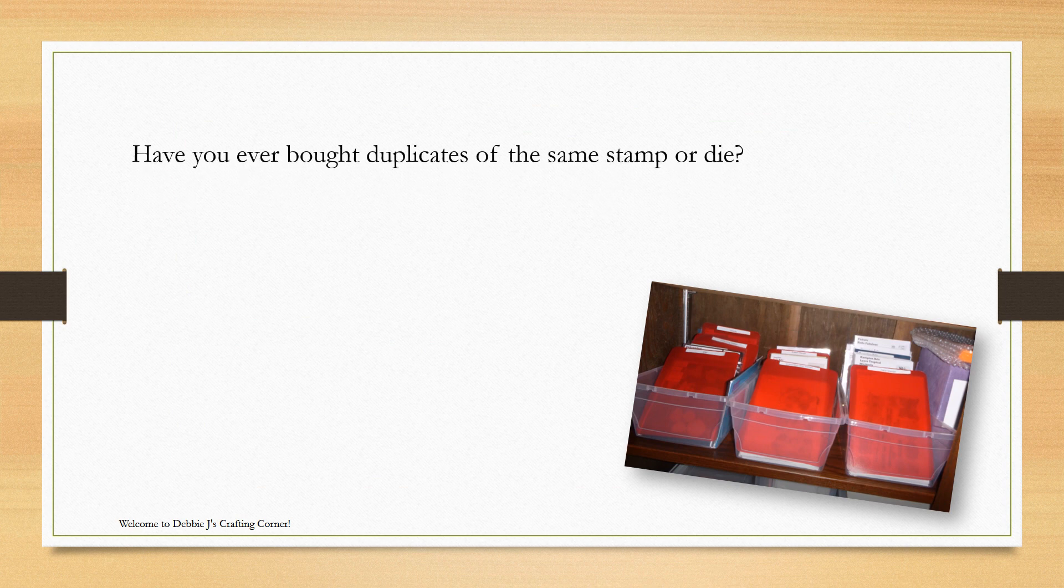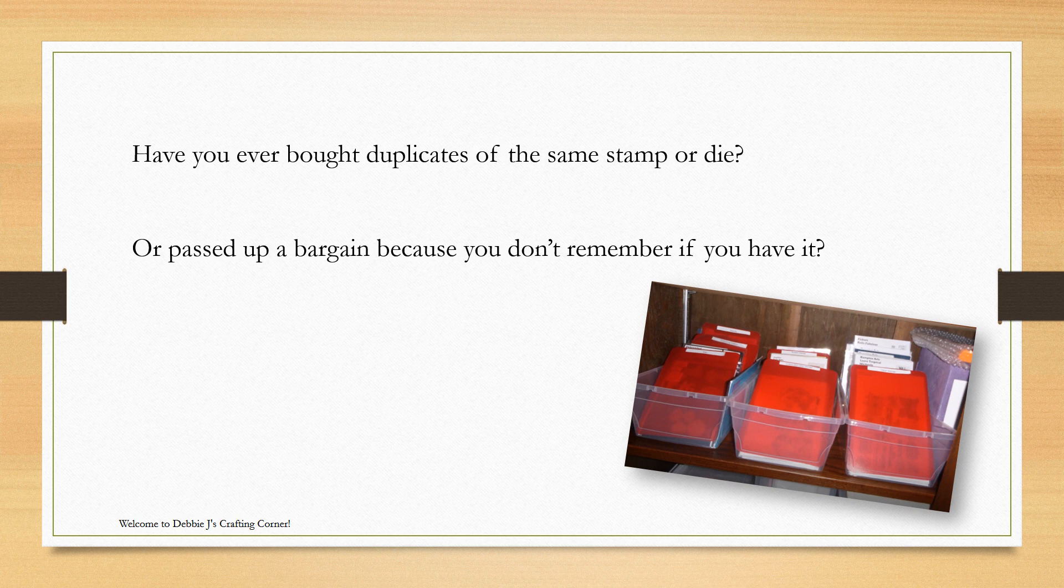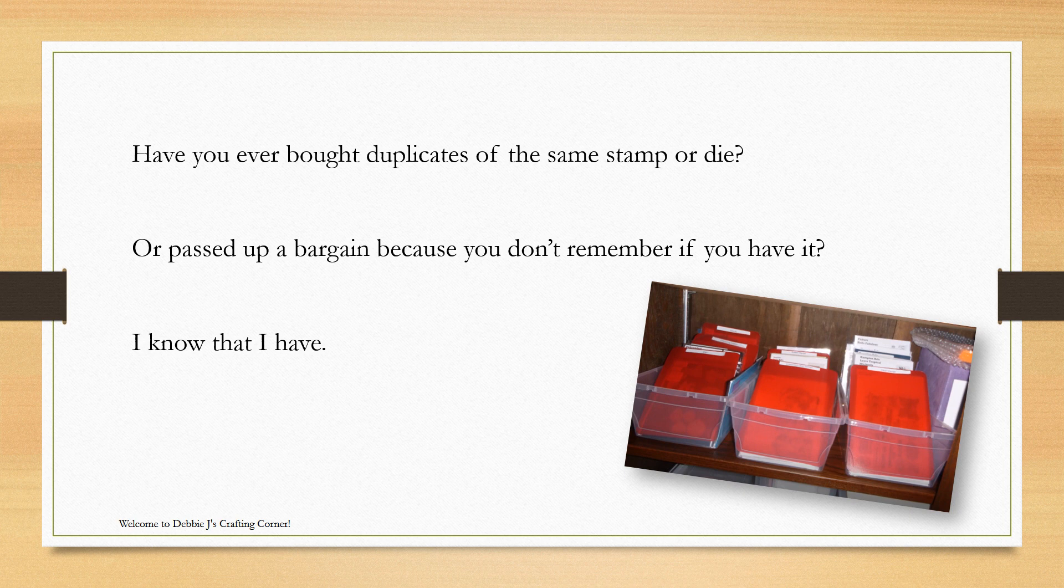Have you ever bought duplicates of the same stamp or die? Or passed up on a bargain because you don't remember if you already have that one? Well, I know I have. Hi, this is Debbie with Debbie Jays Crafting Corner.